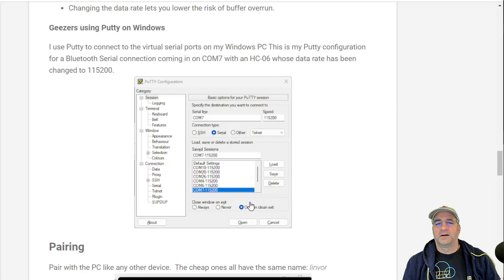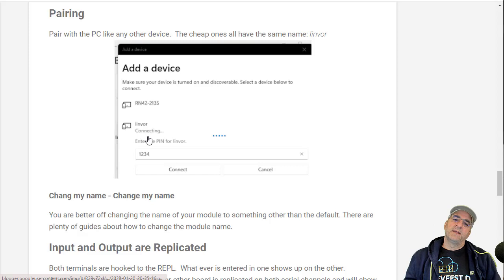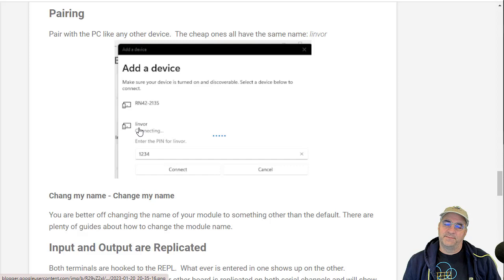You can just take that thing and put it over there and do something with it. Pairings, just like any other device, I would say change the name. I want to change the name because all these cheap boards come with the same name and then you get confused and it won't let you pair.